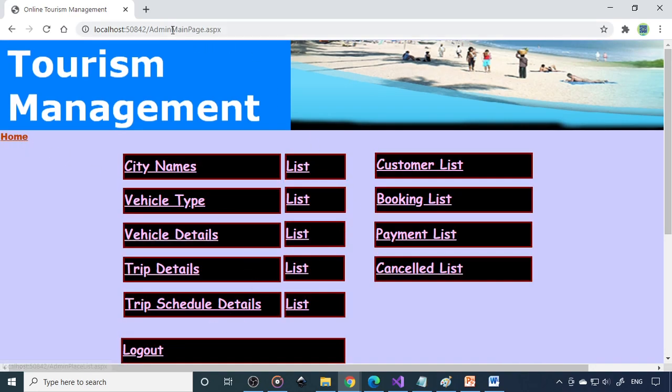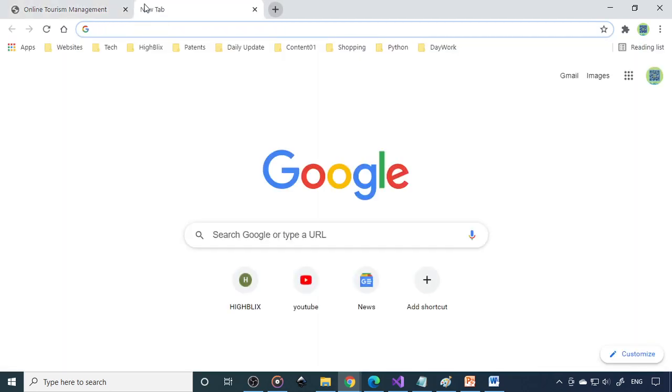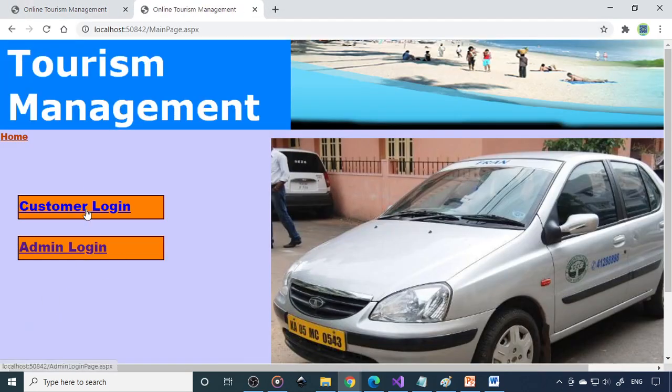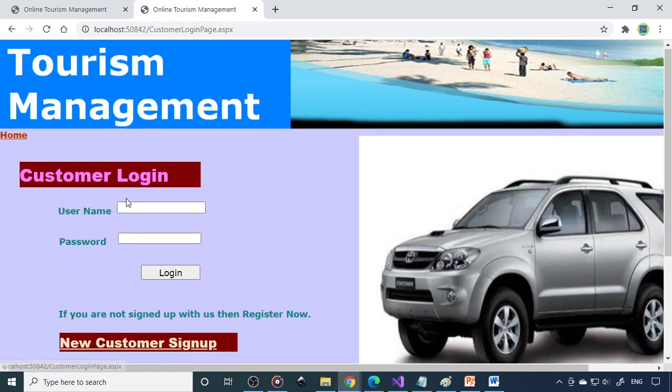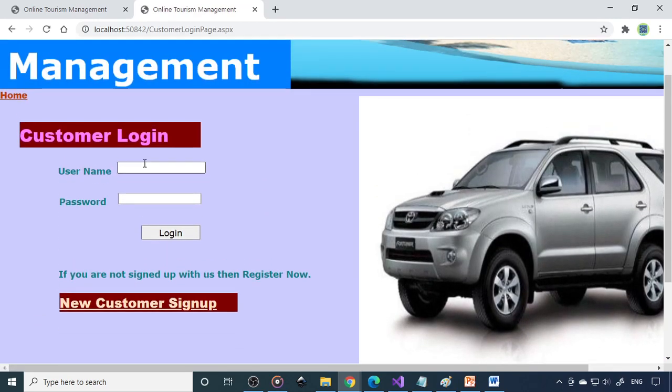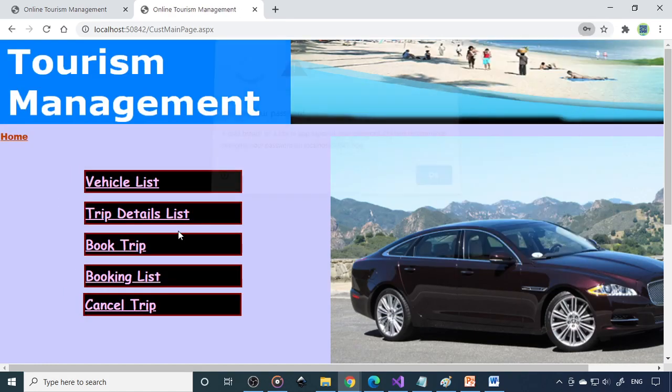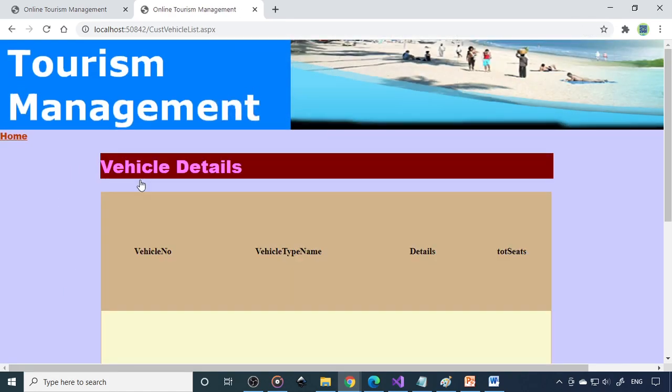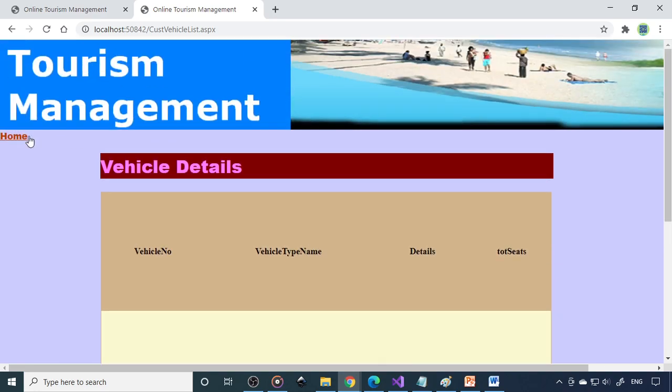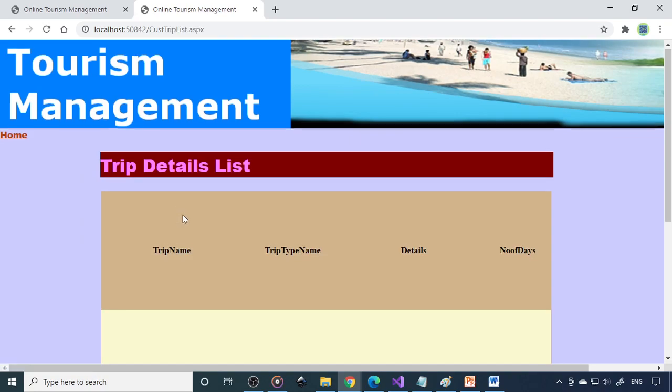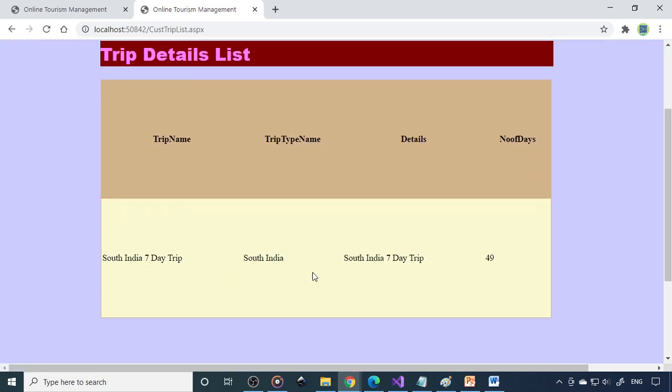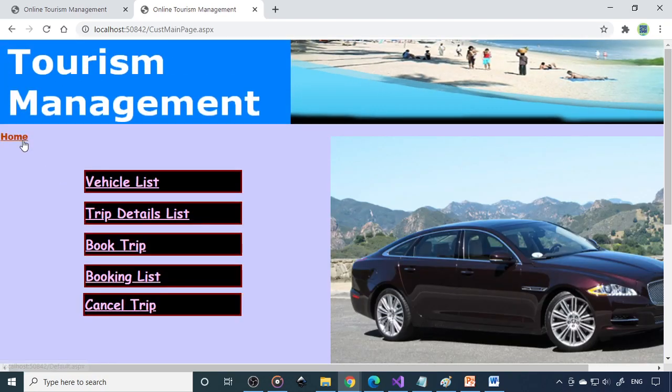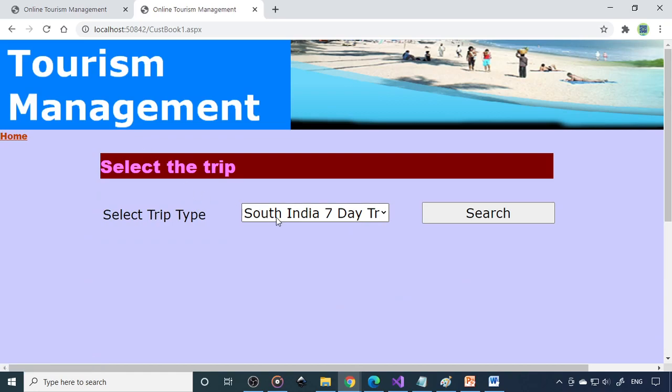Now customer can login and they can book this trip. Customer login - if you don't have a login id, you have to sign up here. If you have an id, you can login with the id. They can see the vehicle list - what are the vehicles they are having. Trip detail list - what are the trips are there.